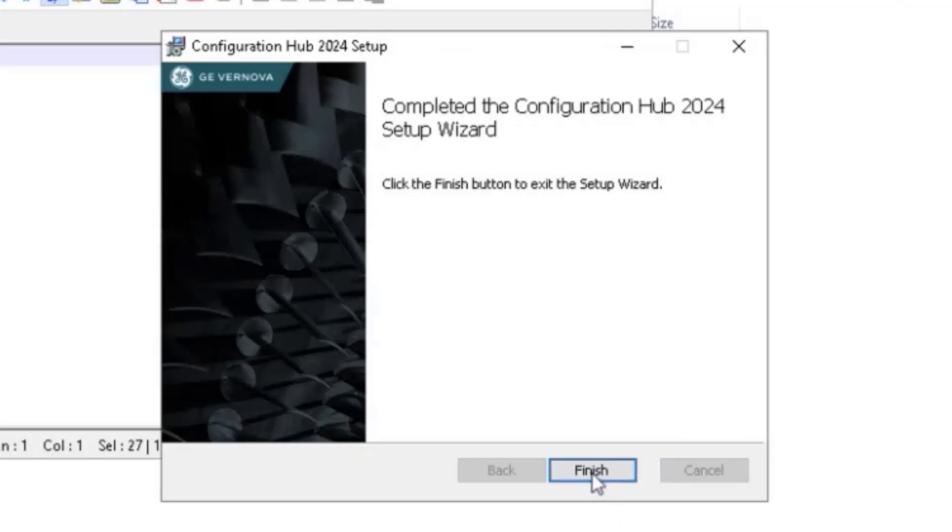Configuration Hub is now installed on Node 1. Next, go to Node 2 and follow the same installation process. Make sure Node 2 is active in the failover cluster manager before you begin the installation.